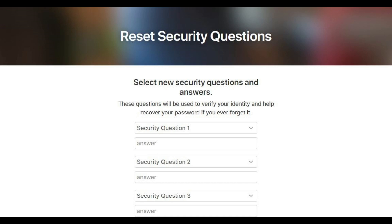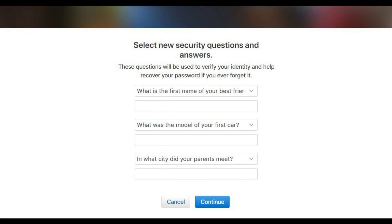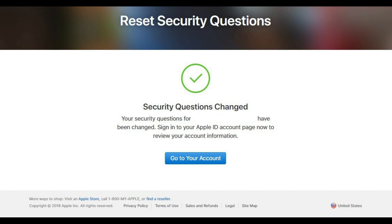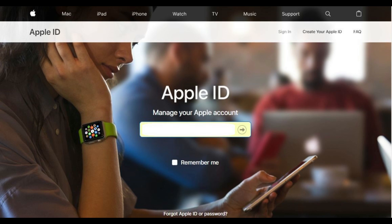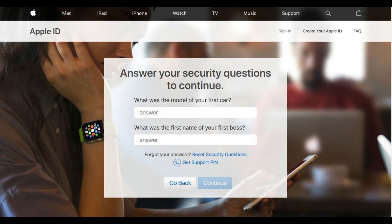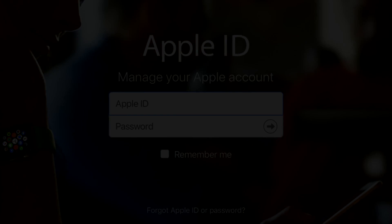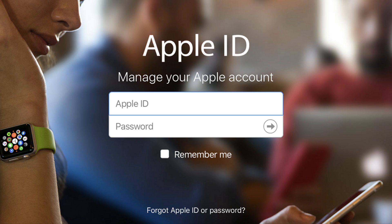Step 7: Choose new security questions, enter the answers to those questions beneath the questions, and then click the blue Continue button at the bottom of the screen. The Security Questions Changed screen appears, with a big green checkmark at the top of it. You can click the blue Go to Your Account button on the Security Questions Changed screen to log back into your Apple ID account, where you'll be prompted to enter the answers to your new security questions. Congratulations! You now know how to reset your Apple ID security questions.